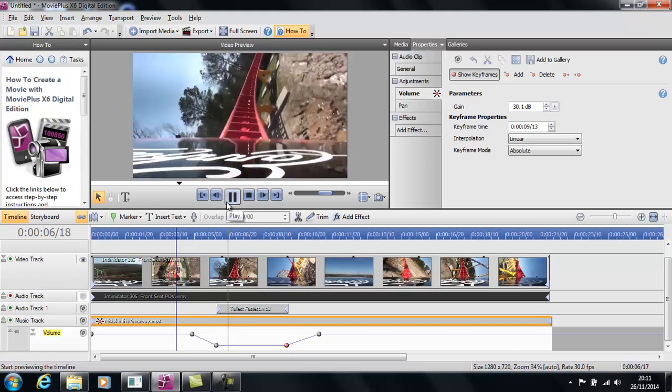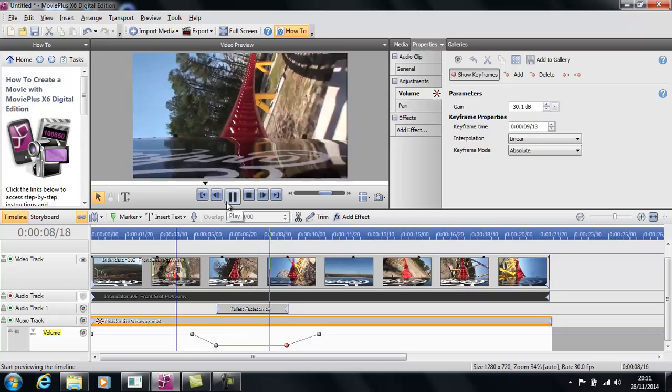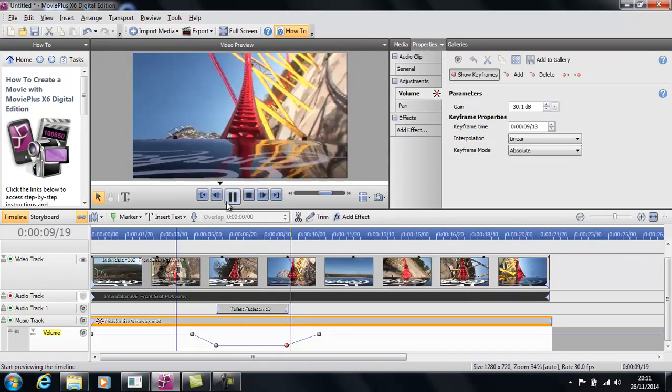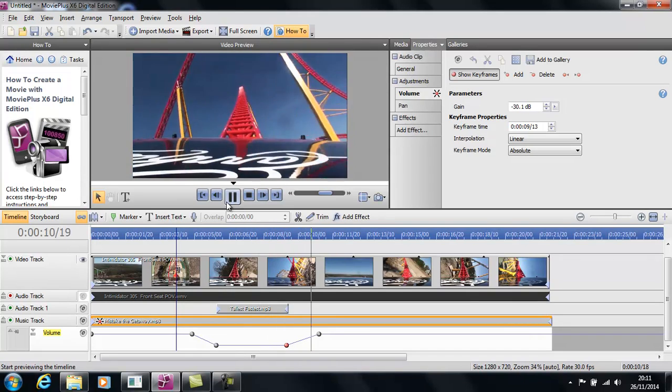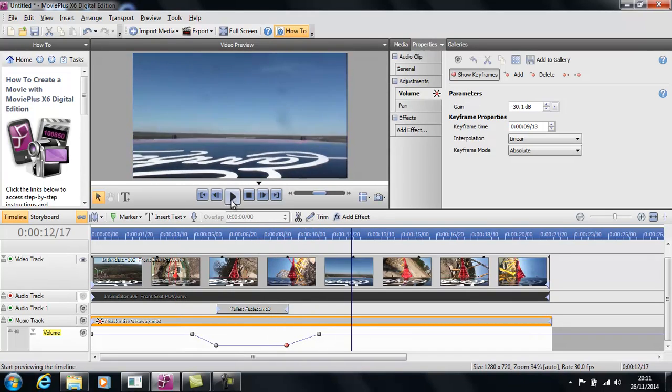The tallest, fastest roller coaster on the east coast. Look at the music fading there and then fading back in.